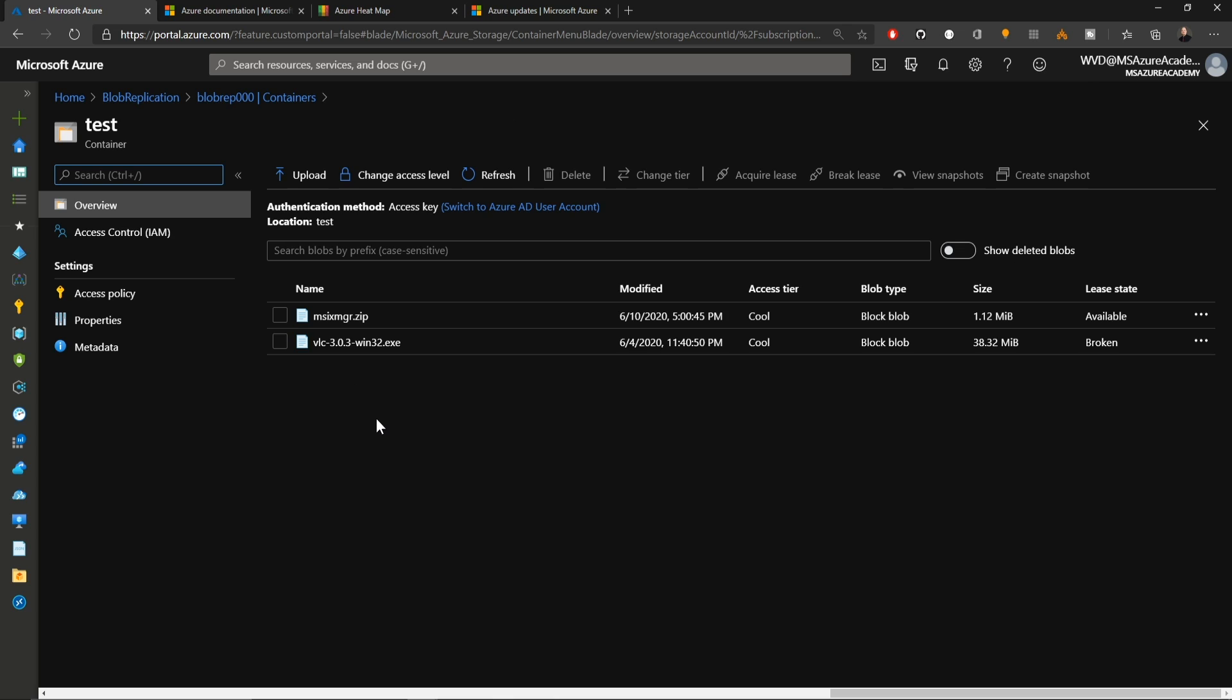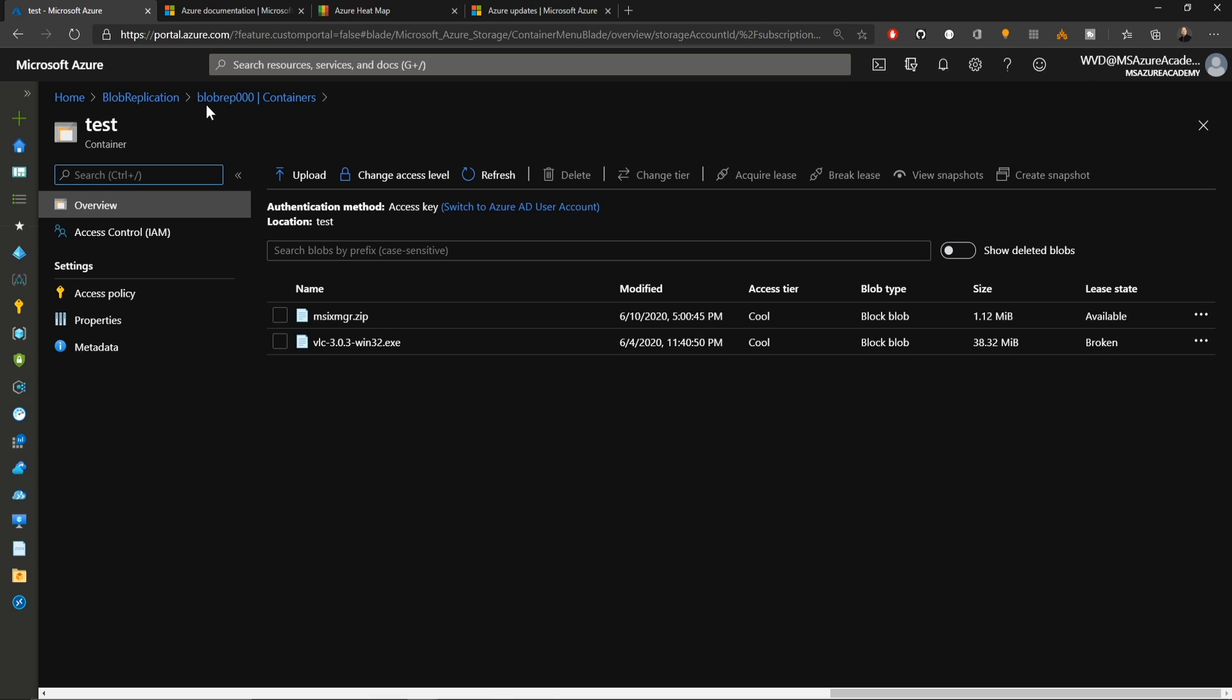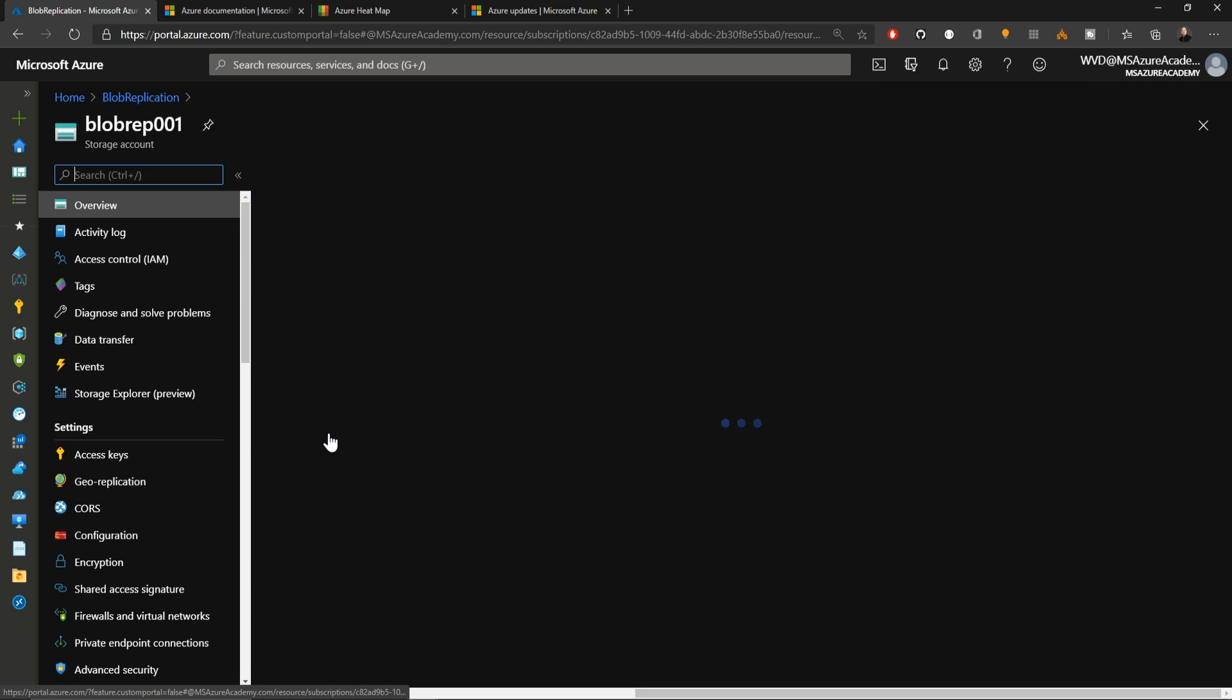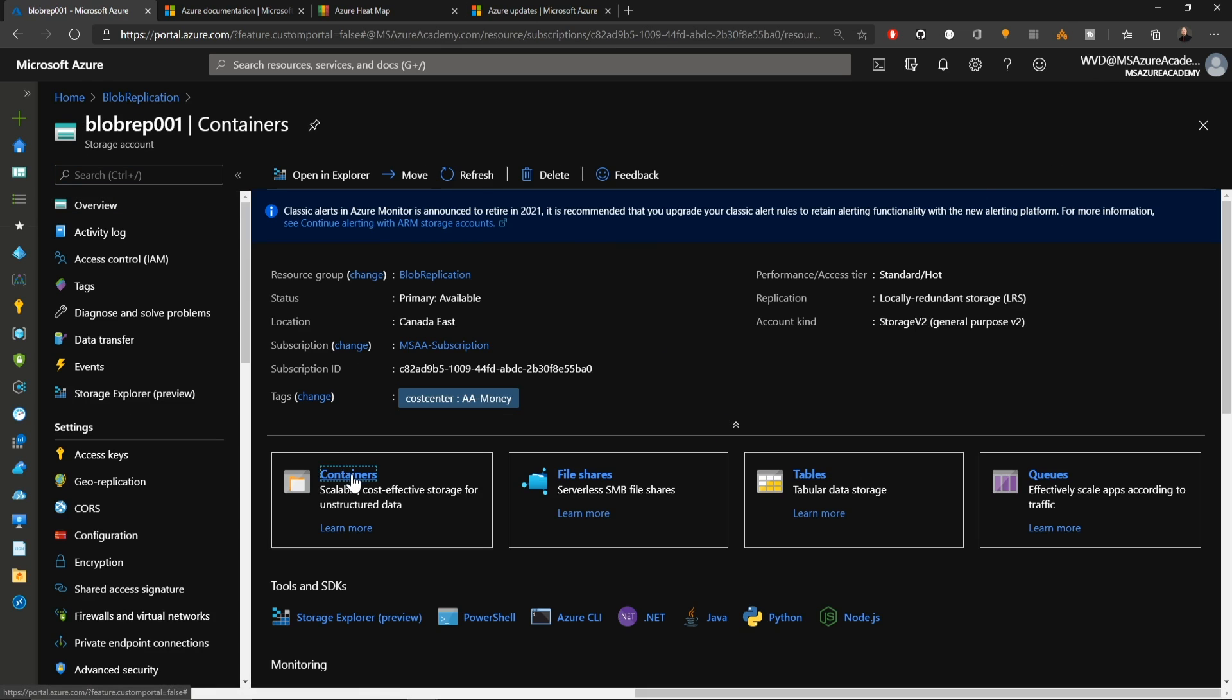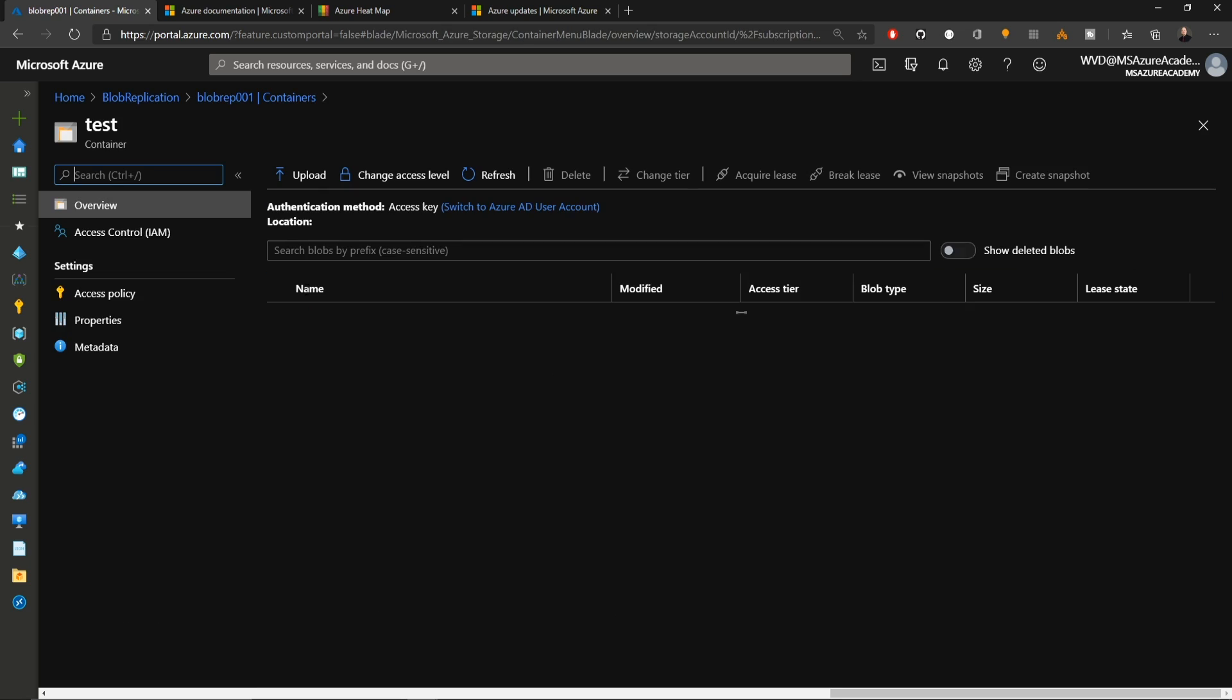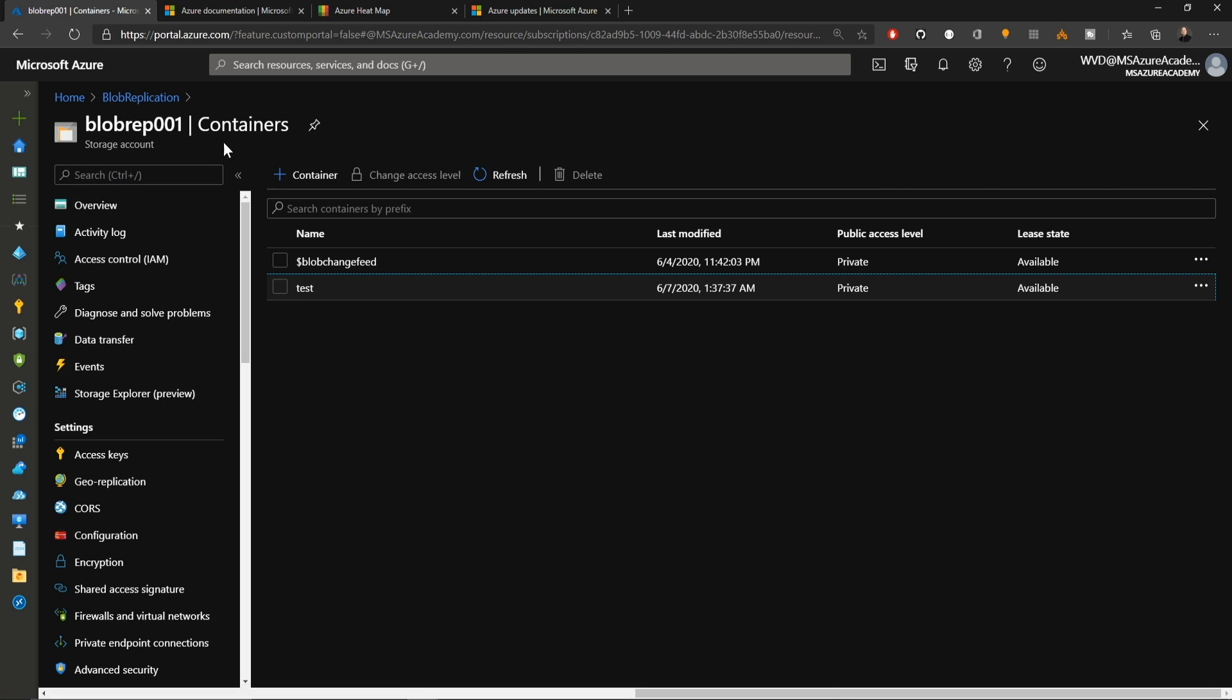If I go into the test container, you see I've got two different files. If we look back at the other storage account, I've also got a container here called test where I have the two same files. So how am I able to do this?